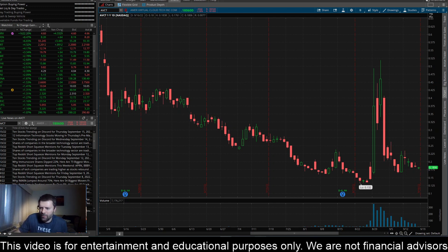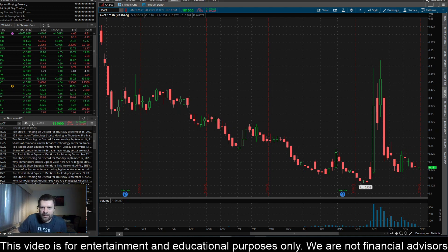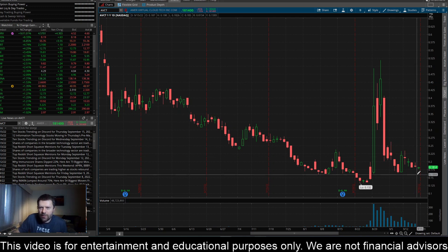All right, so I was looking through the news stories here in Thinkorswim and I was also looking through the recent SEC filings, and we don't really have anything in the way of news here for AVCT, so I will go over some price action.